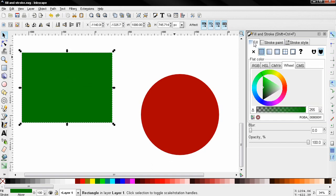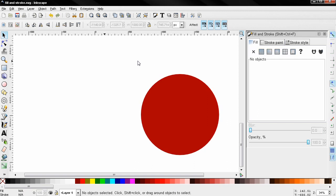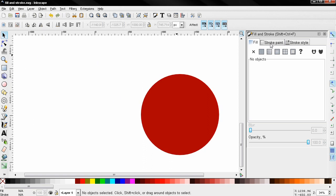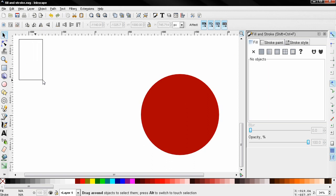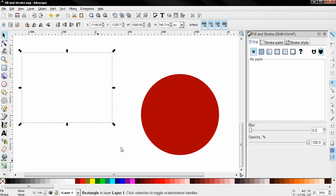Now let's click away and select only this one. Now let's start with the first tab here, fill, and the first option no paint. If you click on that this will remove the flat color and remove the paint. Now if you have a stroke you'll be able to see the outline of the object but we also don't have a stroke so now we are not seeing anything and we can still select the object if we use the select and transform tool and we can go ahead and apply a flat color.